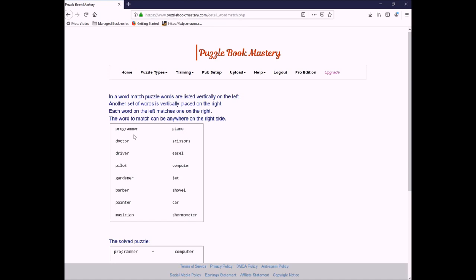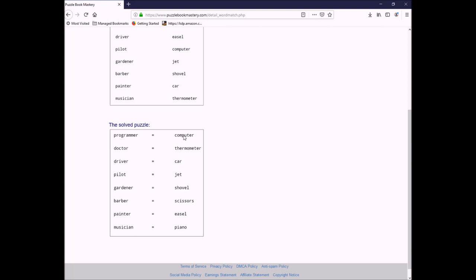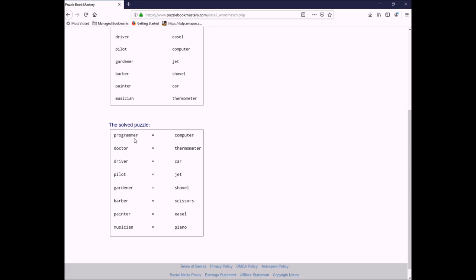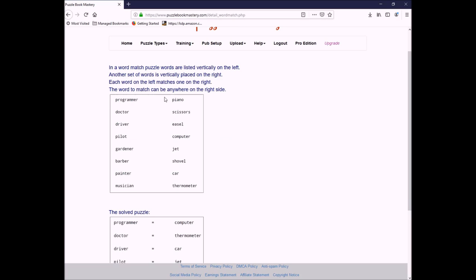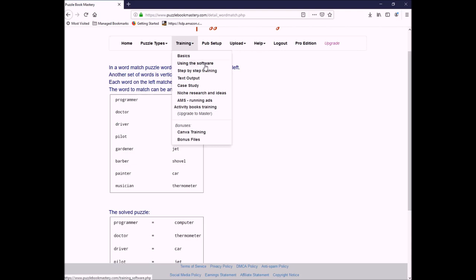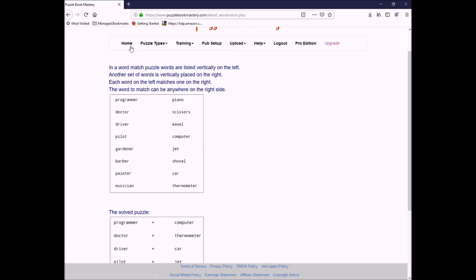So, for example, for this one, it would be programmer, comma, computer. Again, your first line is going to be your title, and then you'll literally just have each word separated by a comma. Let me show you an example of mine. In my book, I'm actually going to do states and capitals. So, as you can see, the title is states and capitals. And then I have Louisiana, comma, Baton Rouge, Wisconsin, comma, Madison. Again, you don't have to memorize all this because you can just go over here to the training. You can click on the basics using the software, step-by-step training, and all of these different resources that you have available. Let me show you some cryptograms.